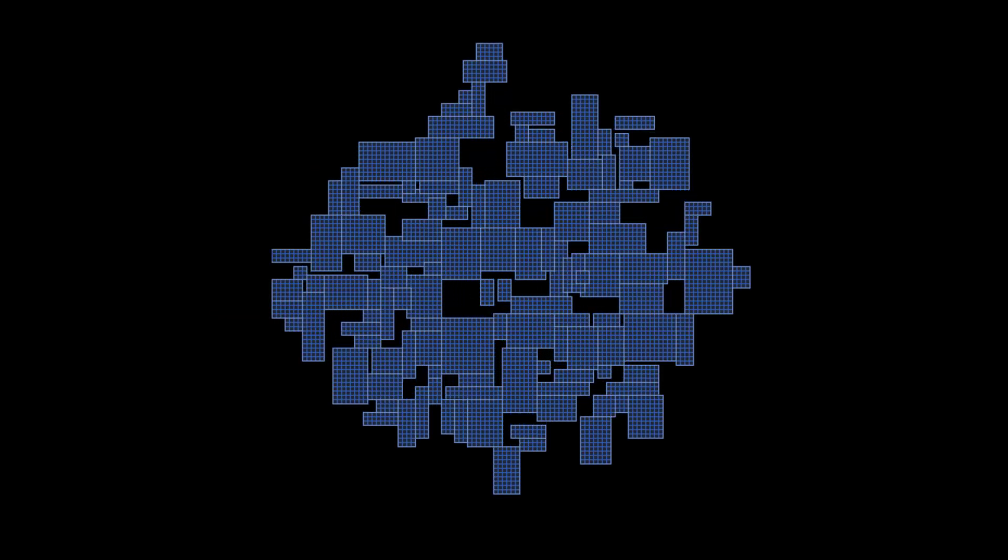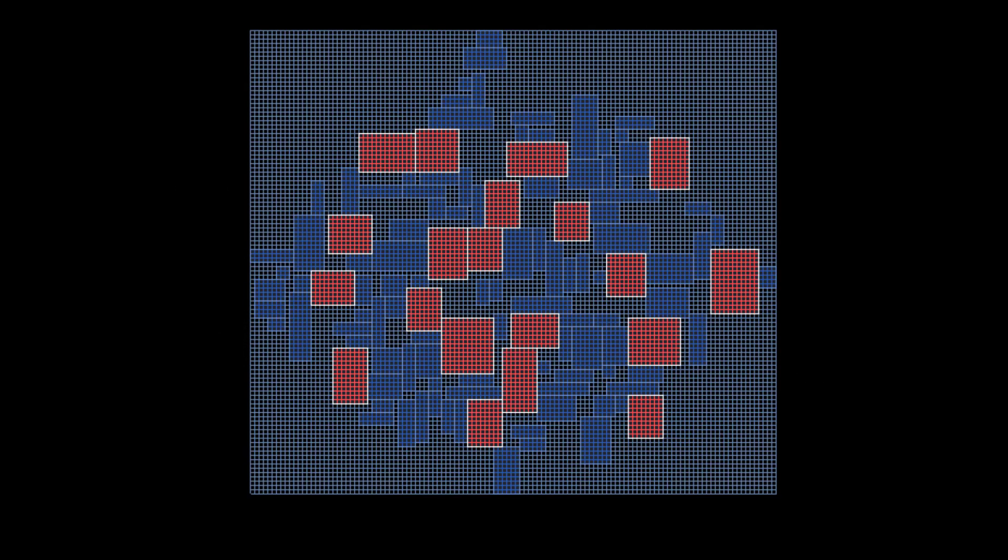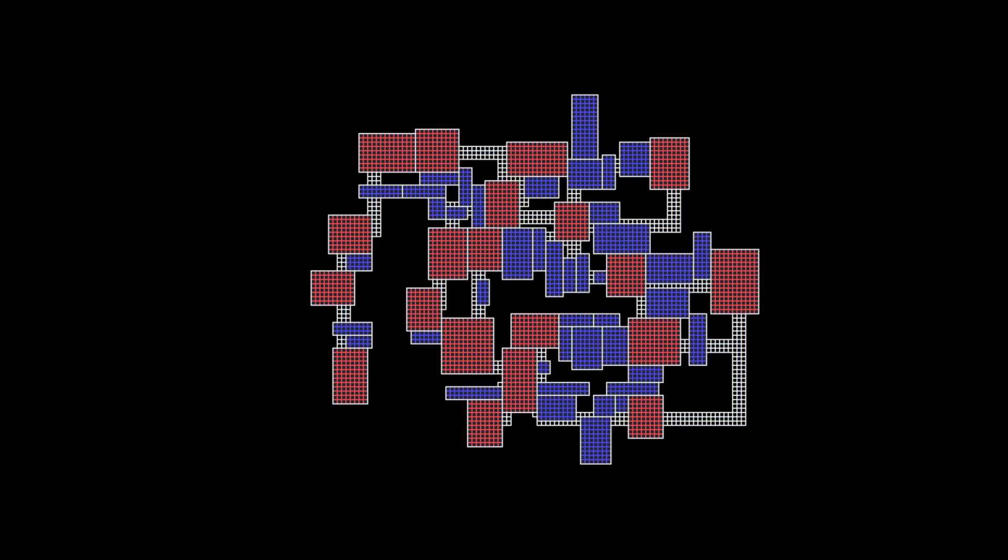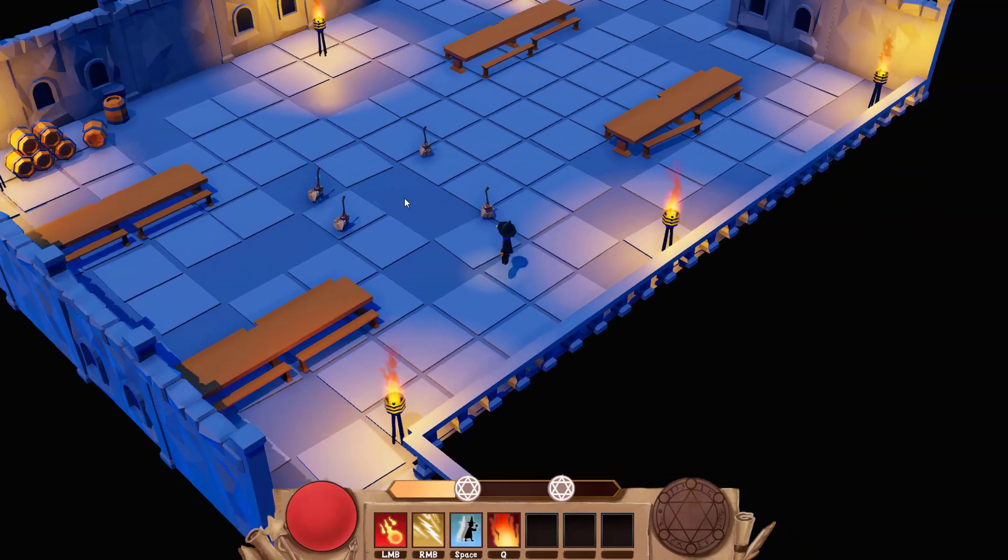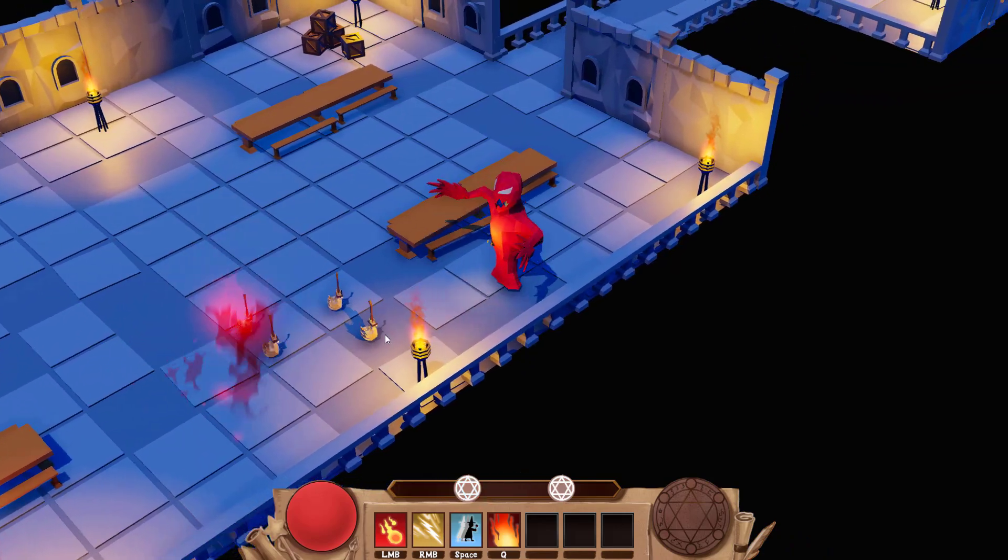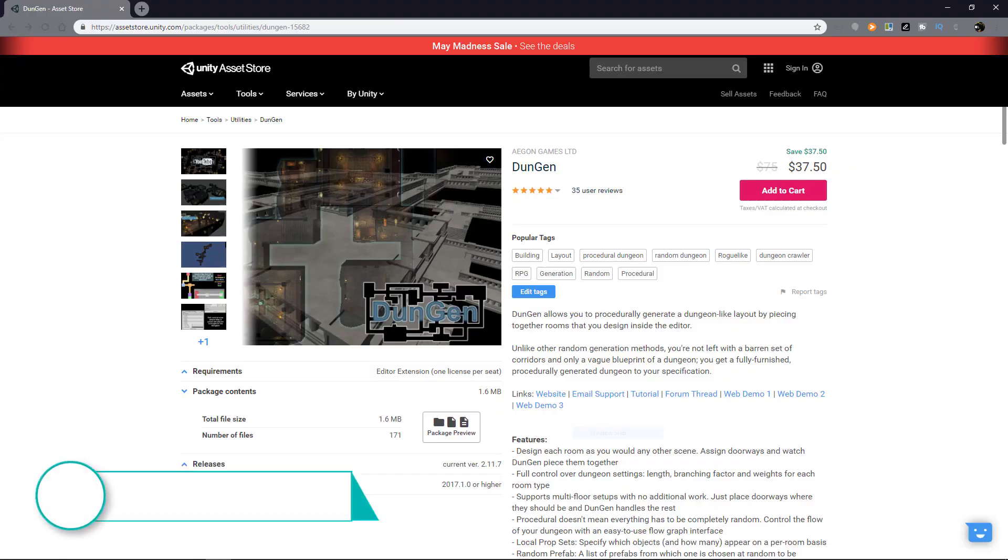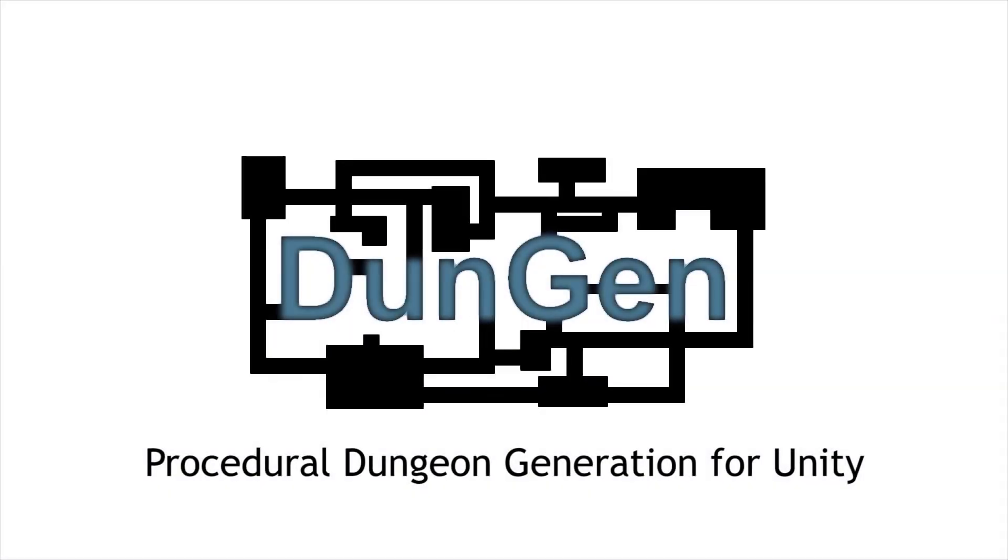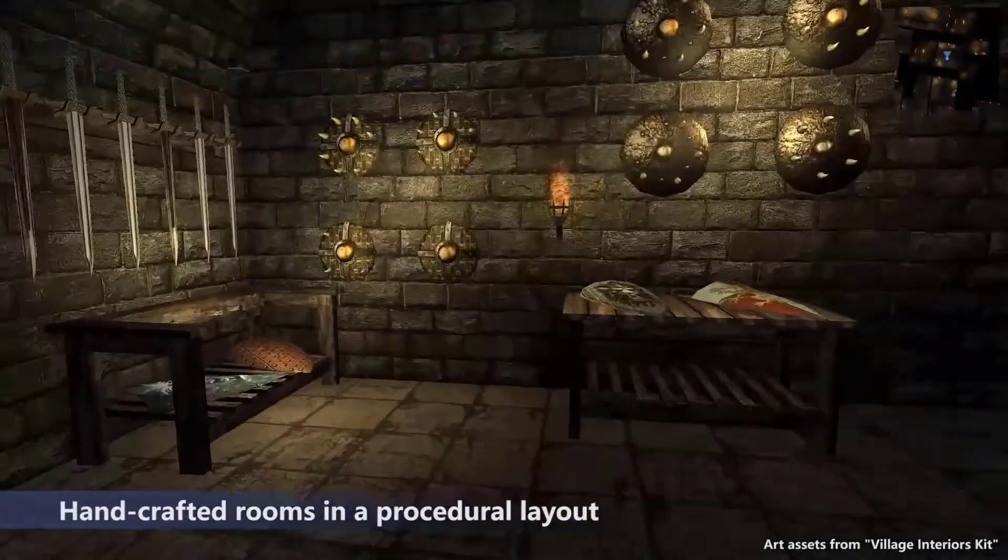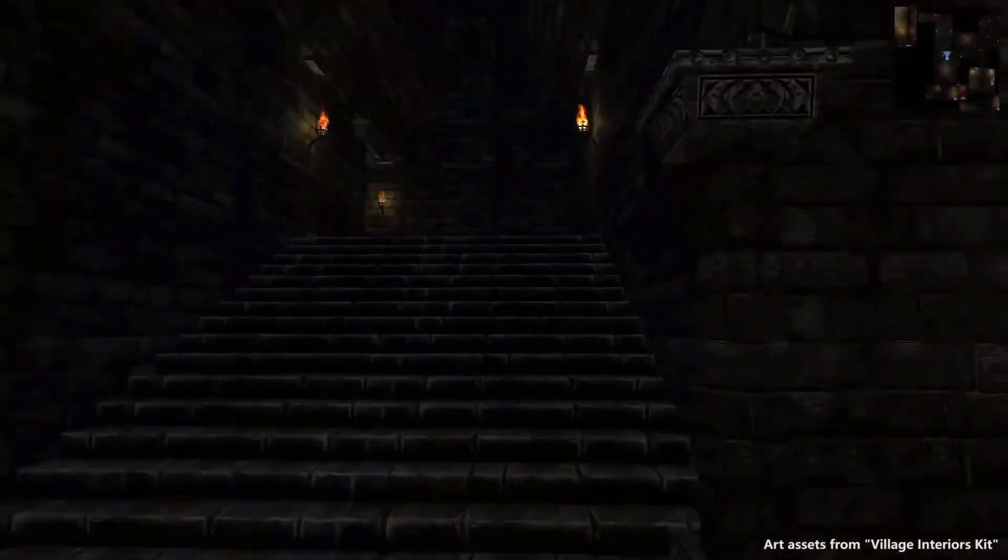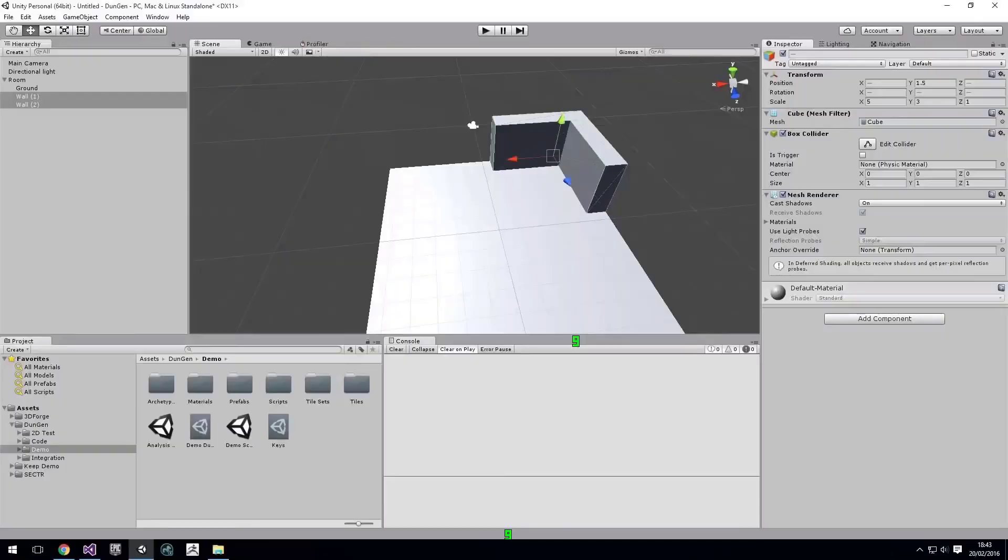One of the buzzwords you hear in game dev is procedural generation, and it's usually referring to how you can randomly create levels automatically to give more replayability to your game. I'm planning to have that feature in my own game that I'm currently working on, called What The Hecks. This tool allows you to procedurally generate a dungeon-like layout by piecing together rooms that you designed inside the Unity Editor.